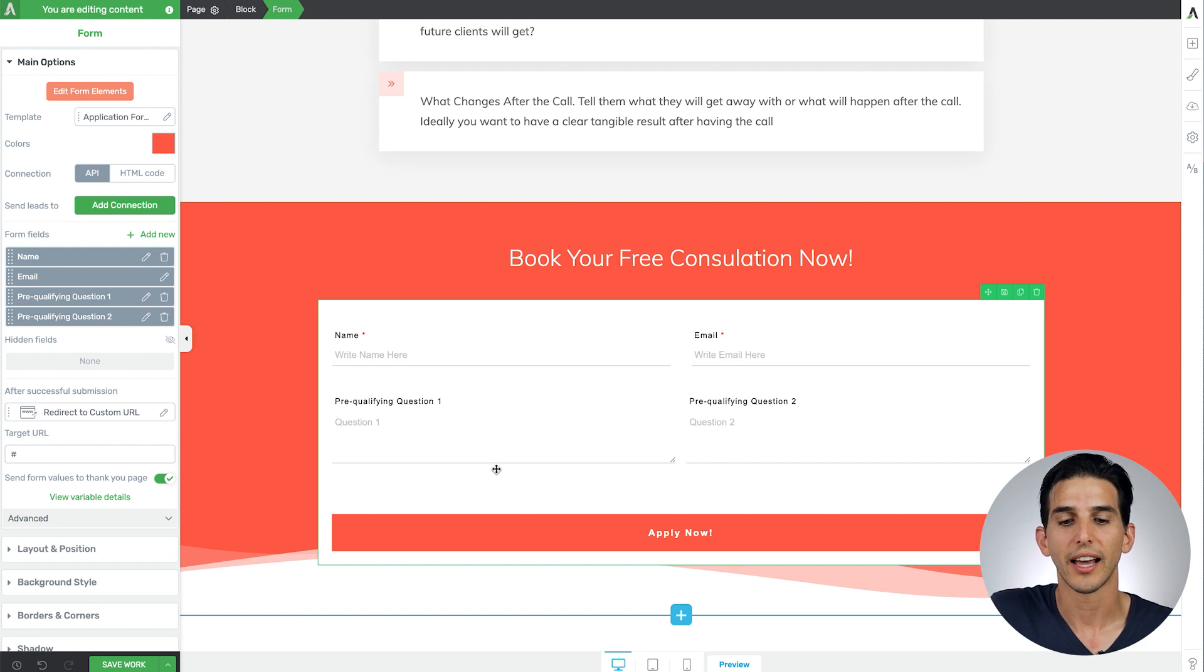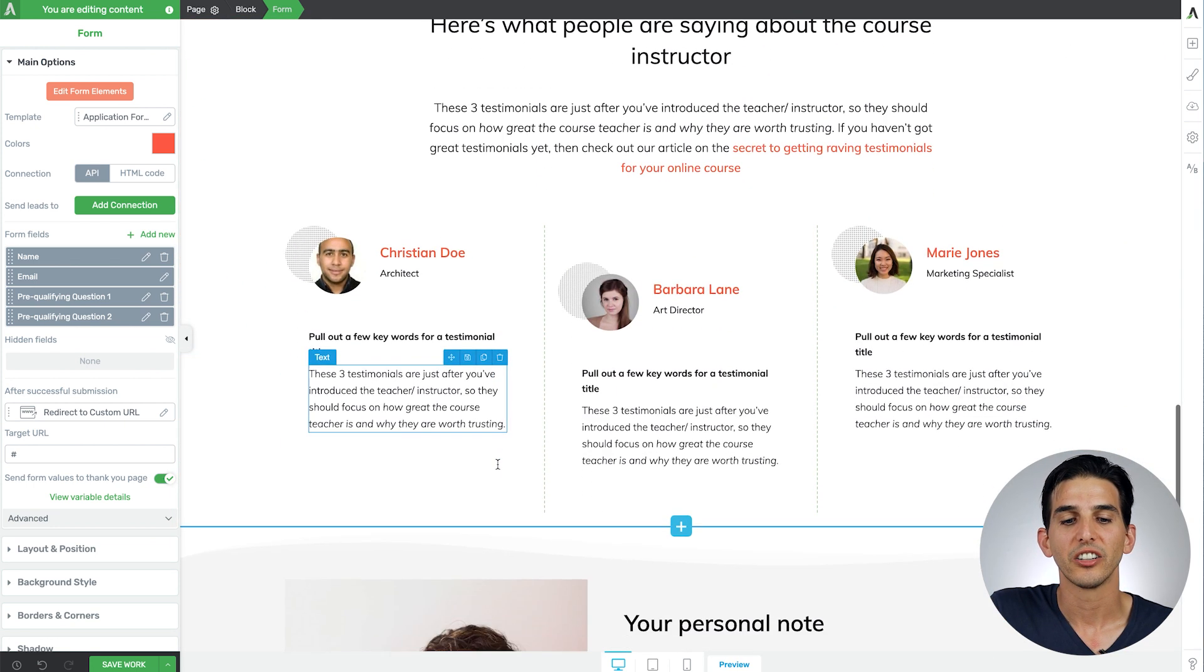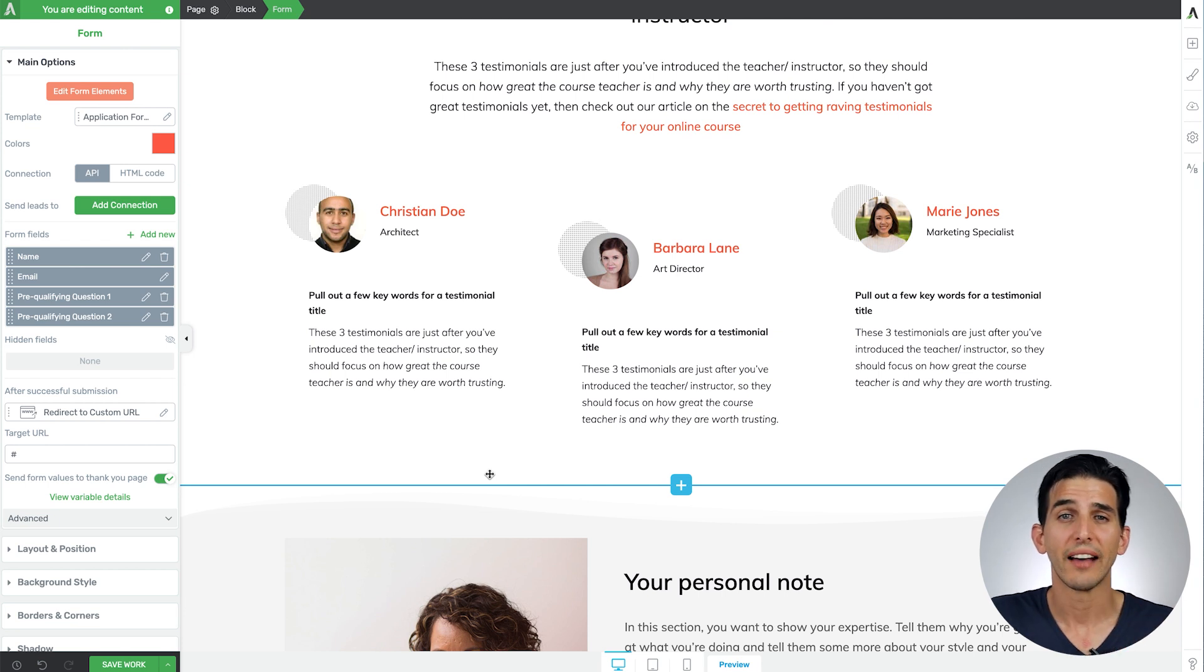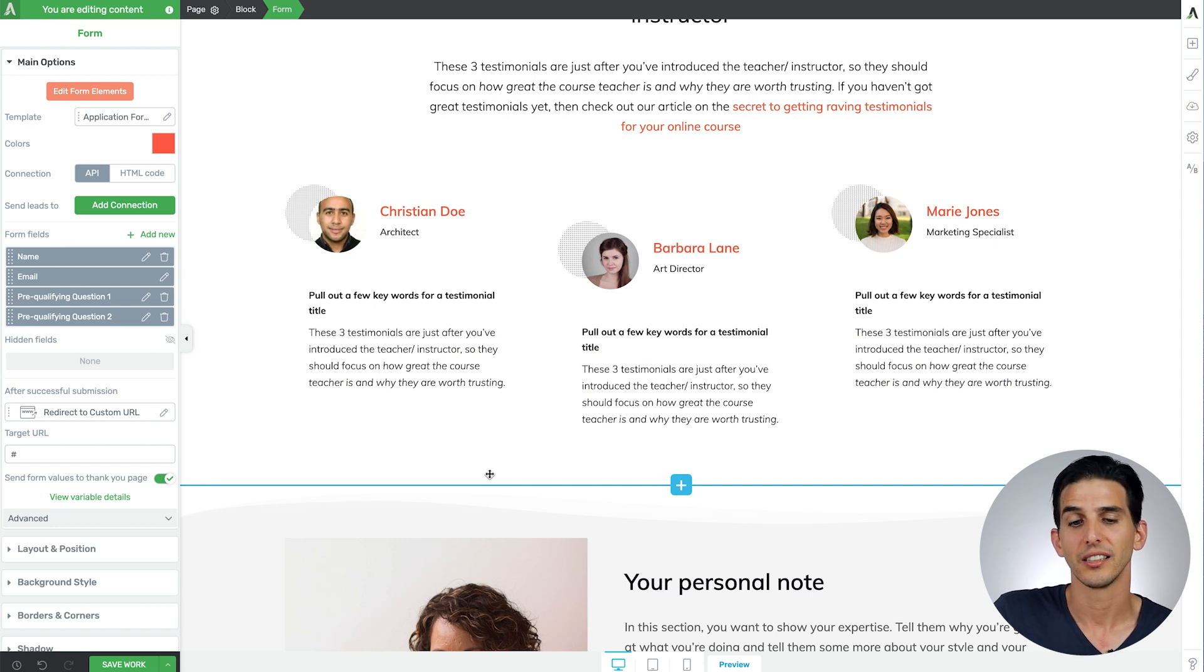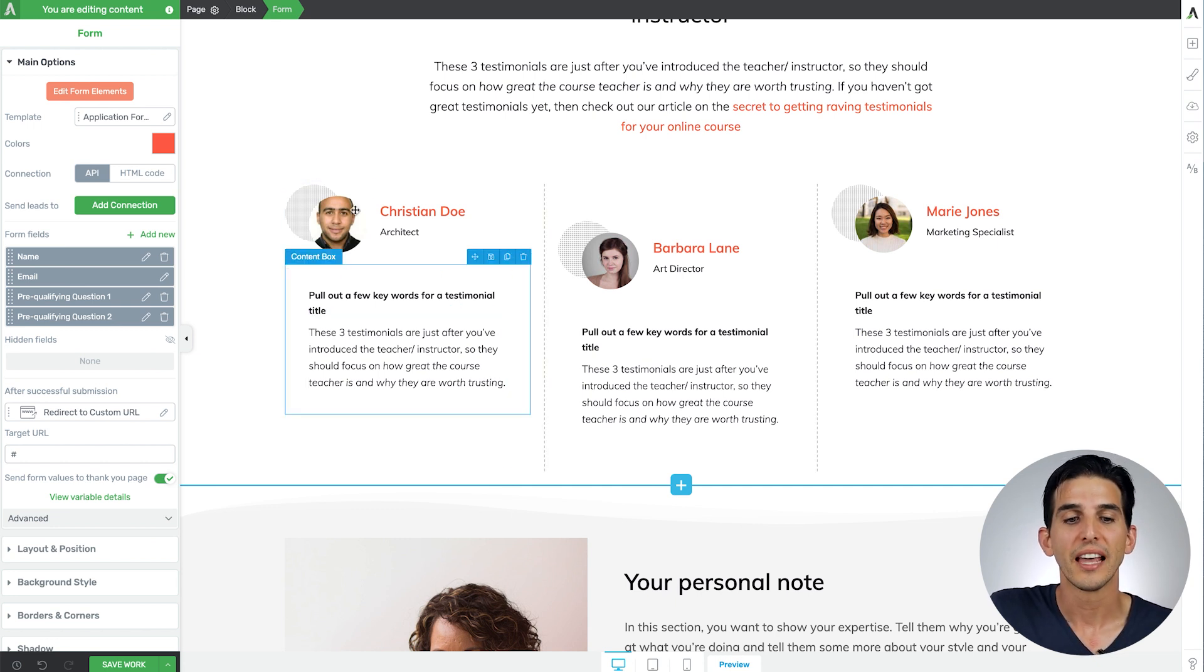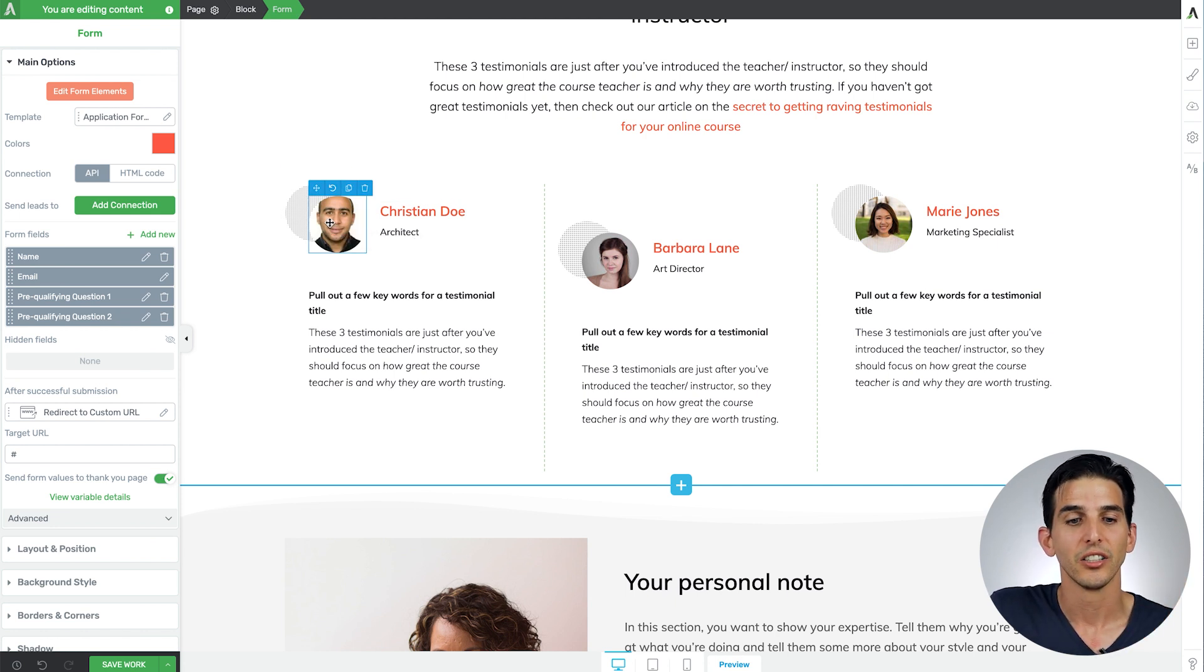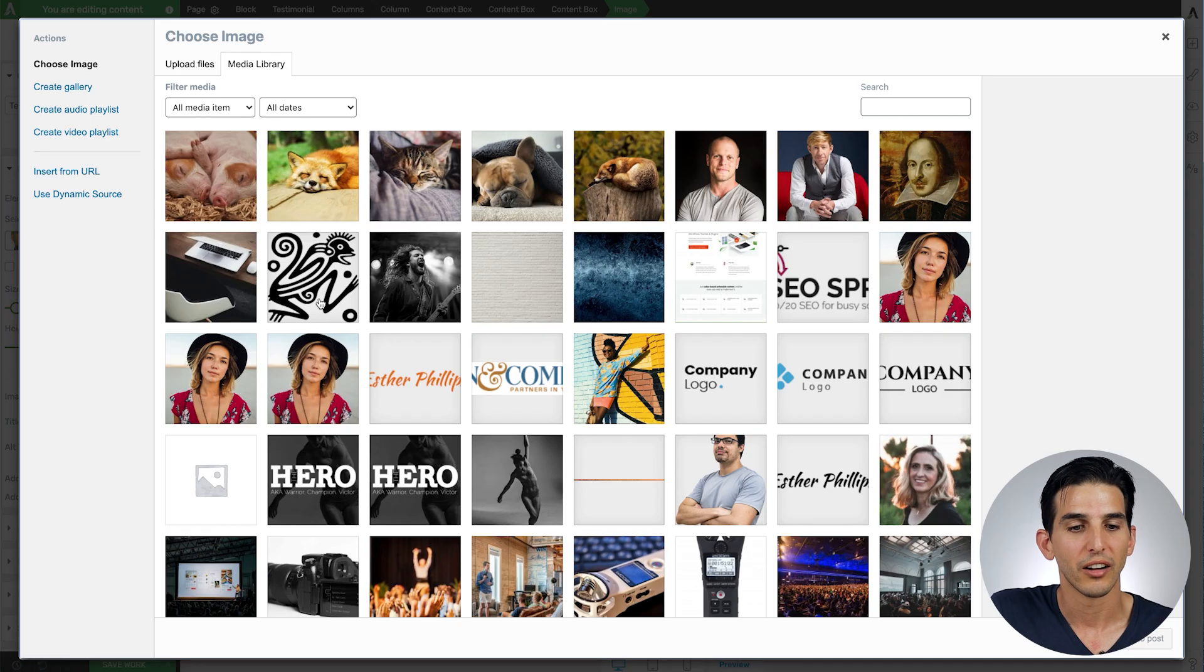And then there's a testimonial section on this page. If you're brand new you probably won't have client testimonials yet so a cool trick to do instead of deleting this page block section is to use experts and authorities in your niche instead.